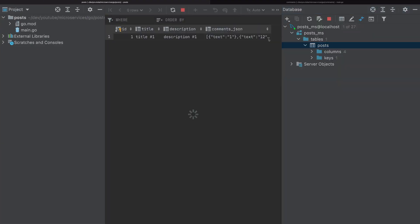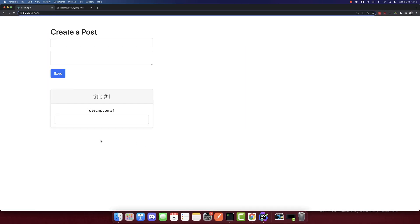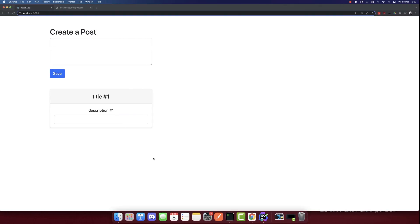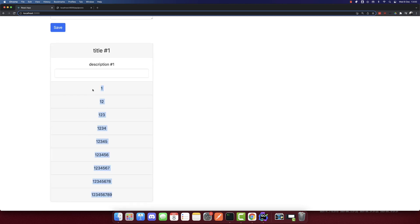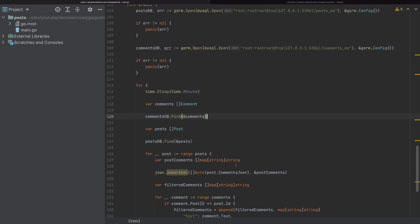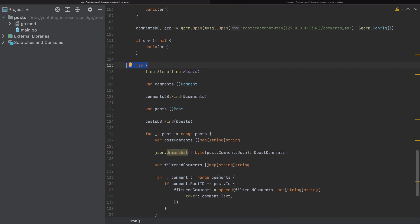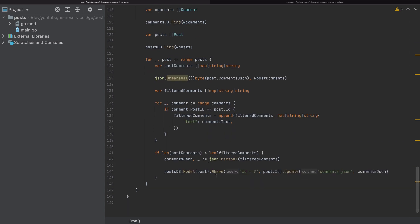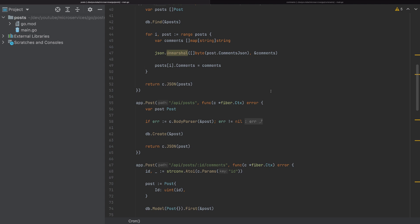The cron job is running fine. So this is how you run asynchronous background jobs in Go — not exactly a cron job, but an infinite loop that updates the database whenever an error occurs. Thank you for watching this video, and don't forget to like, share, and subscribe.